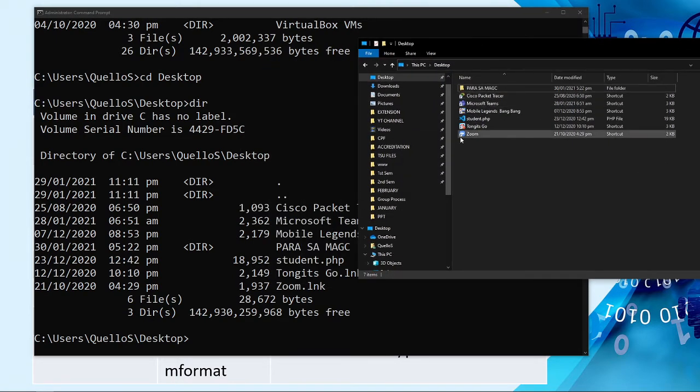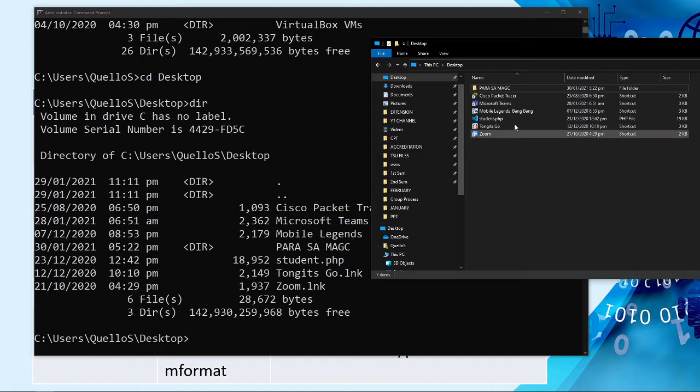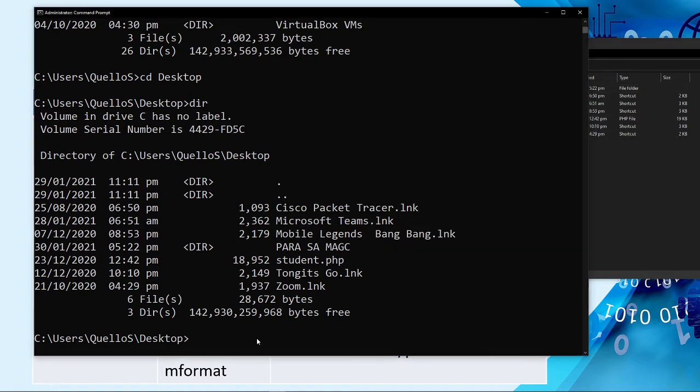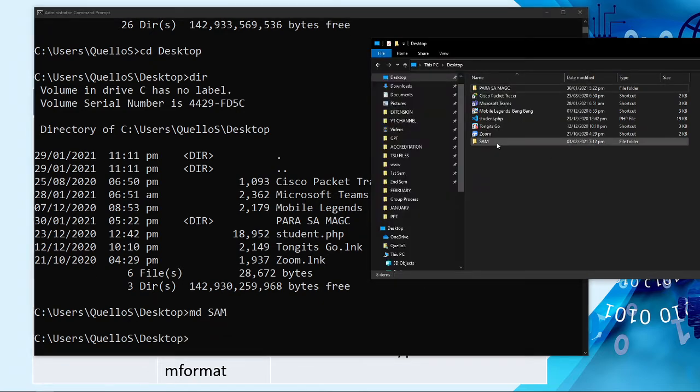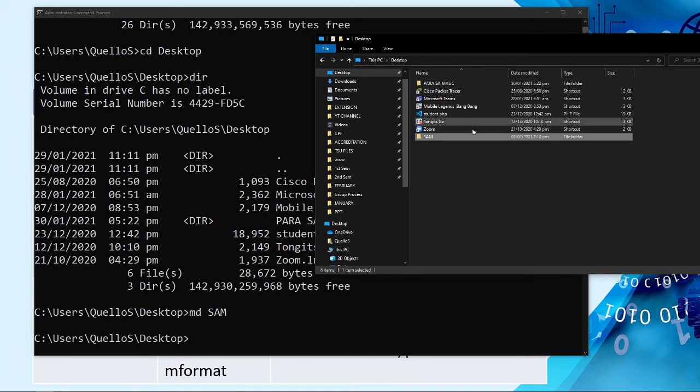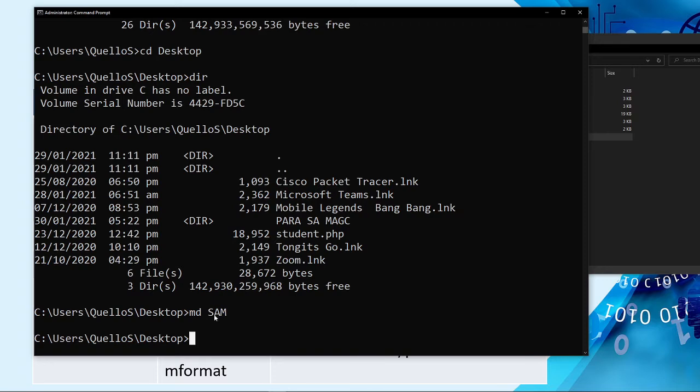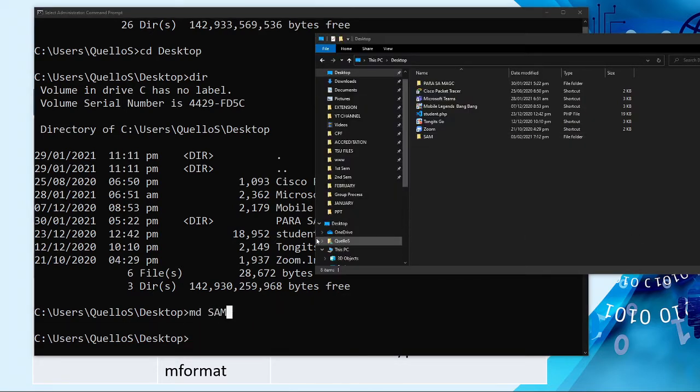Para sa magc, cisco packet tracer shortcut, microsoft themes, mobile legends, student dot php, tongetsgo, and zoom. So, to create a folder, again, we need to type md or make directory. And then, just type, for example, sam. Then, just type enter. Then, we can see now here another folder was created inside the desktop folder by just typing this command mdsum.